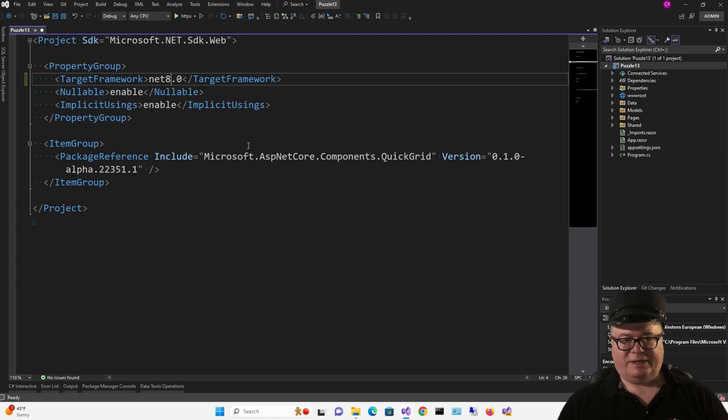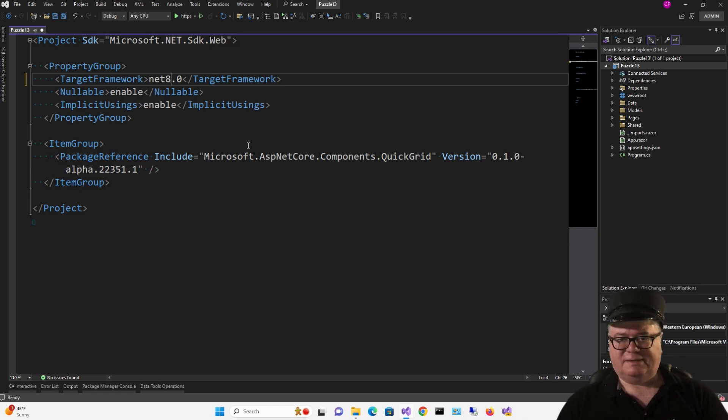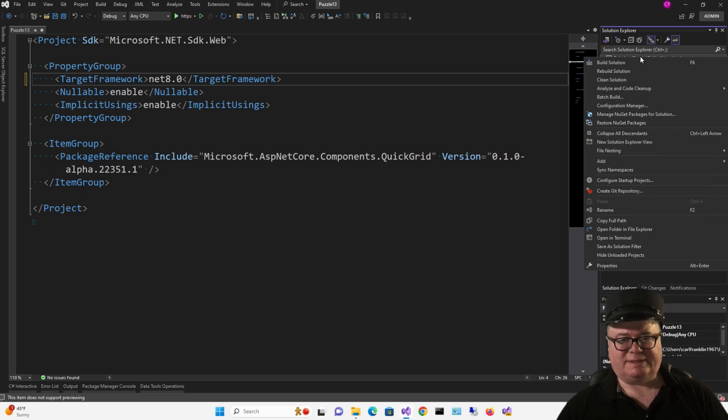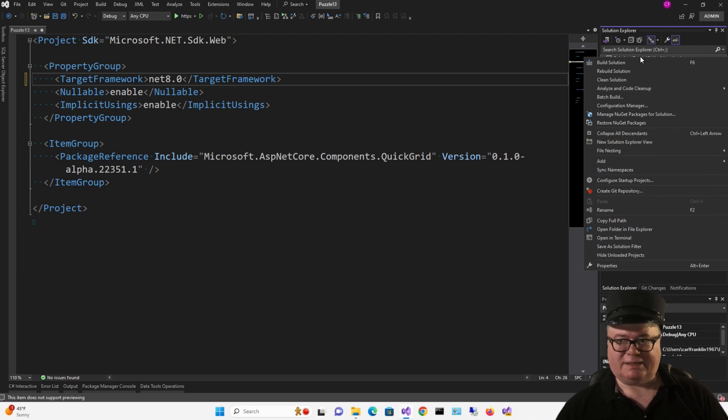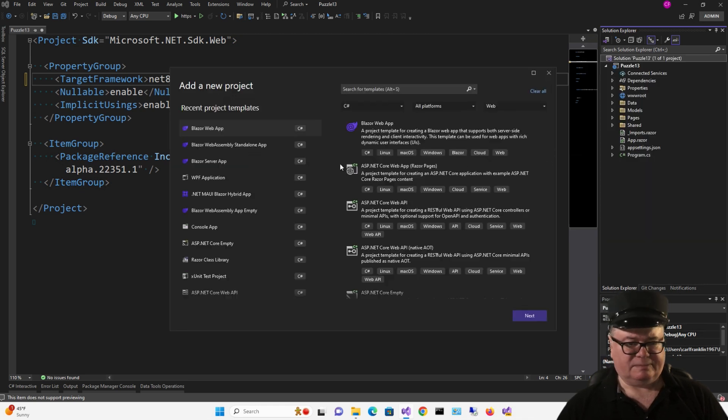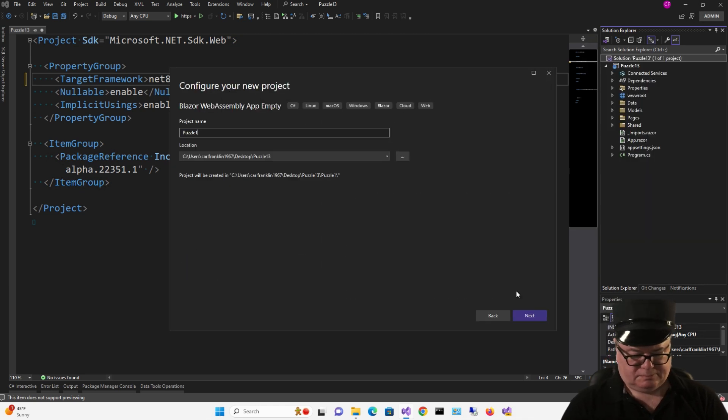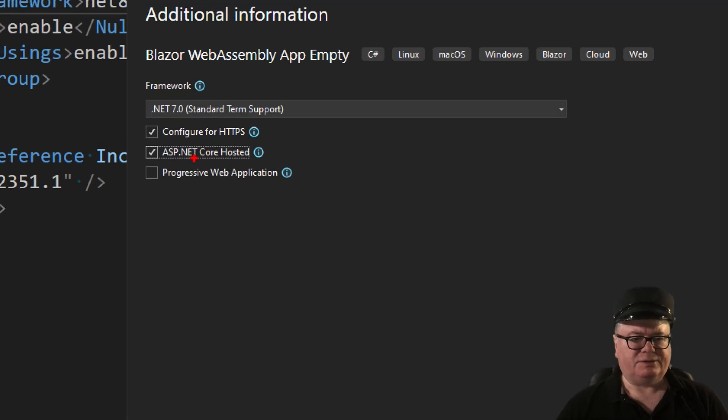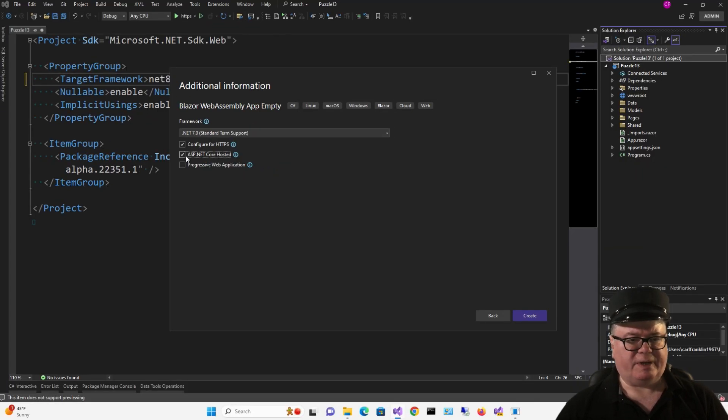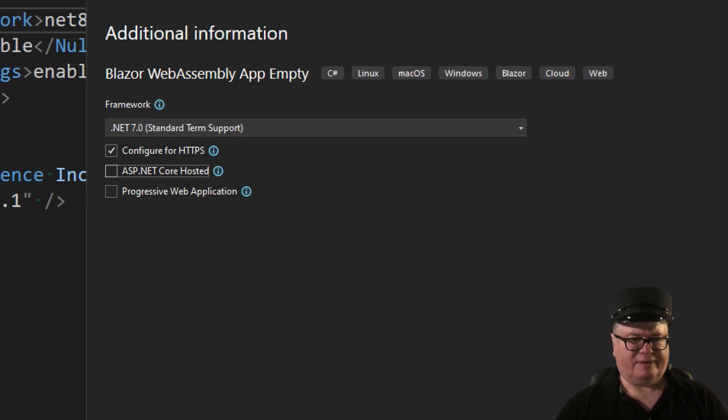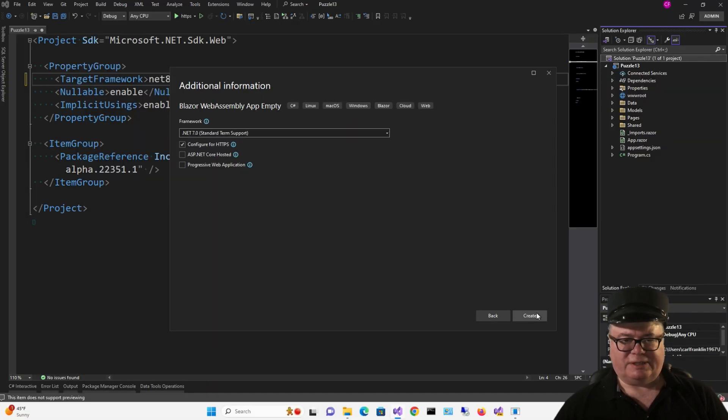So I'm going to just hold off on the rest of this until I get some more things going. And the next thing I'm going to get going is to add a new WebAssembly app empty project named Puzzle 13 Client. And I do not want to set it to an ASP.NET Core hosted project. And note that it's also .NET 7. It's okay, though, because we're going to change everything.